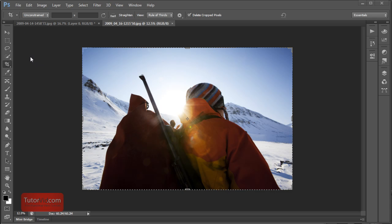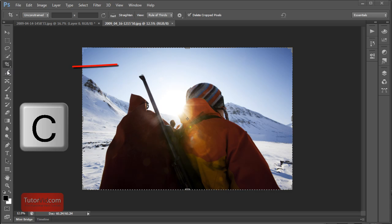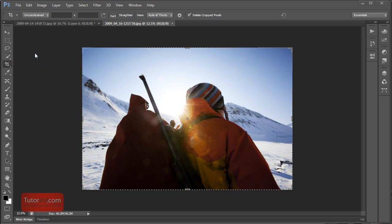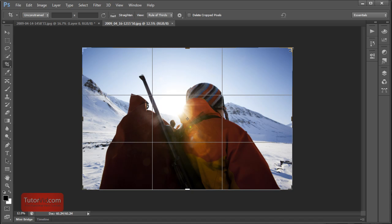So to get to the crop tool like always press C or go over here. And then your options are on the top as always. The first thing you'll notice with the crop tool when you start using it is things sort of seem to run backwards until you get used to how it works.